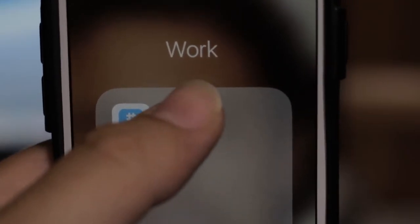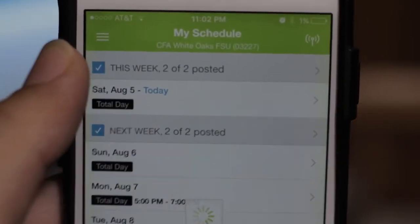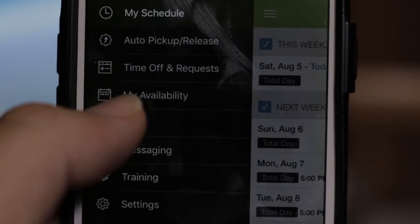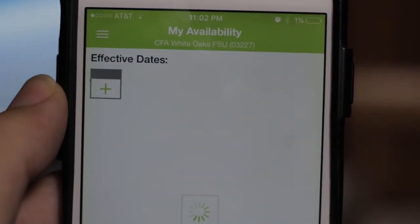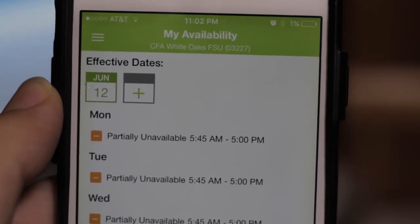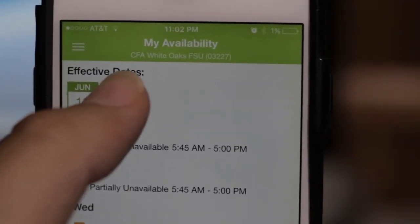From there you will be brought to the main page. Click on the upper left hand side menu bar, then click on my availability and then effective dates.